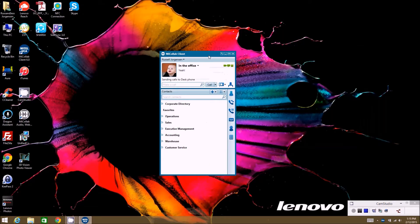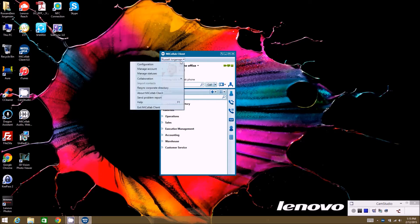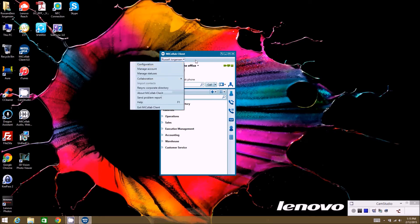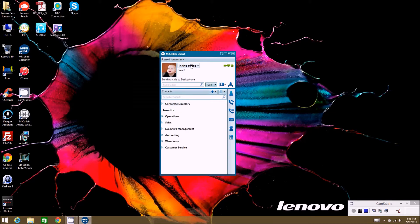Today we're going to be talking about different options on the MyCollab client, just on the front screen here. We can look at the different icons and so forth. I'm going to try to go through this relatively quickly. We'll drill down into some more advanced options in later videos. At the top, we already talked through all the options under your name tab in previous videos, so if you missed those, please go back and check those out.